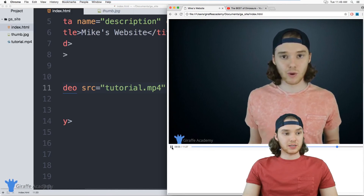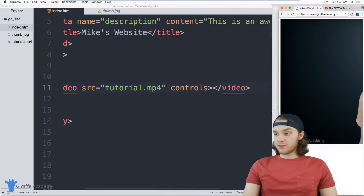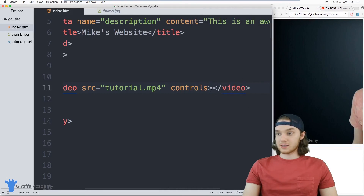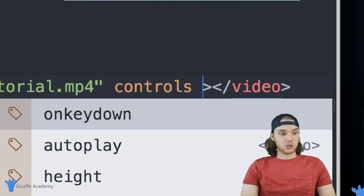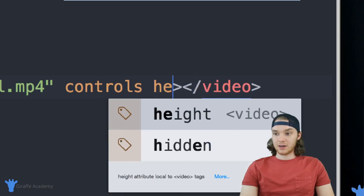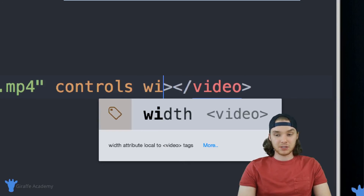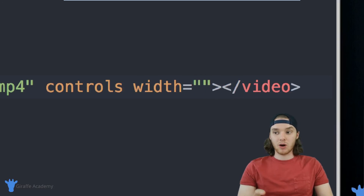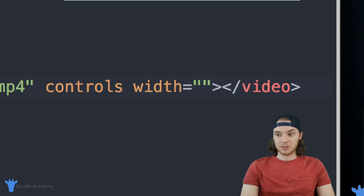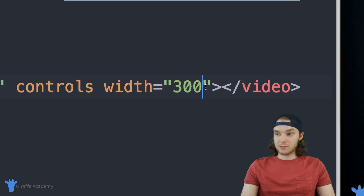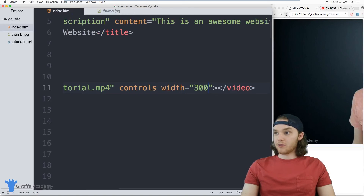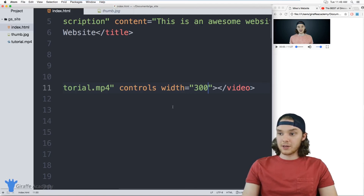Another thing I can do is control the size of the video. You can notice the video is a little bit big. If I wanted to give this a different size, I can give this two attributes: a width and a height. One trick is you want to keep the aspect ratio of the video, so I'm just going to give this a width and the height will automatically adjust to fit whatever width I'm using. We can give this a width of 300 — that's 300 pixels. Now when I refresh the page, the video is going to be 300 pixels, a little bit smaller. You can control the width and the height by just using this width property.